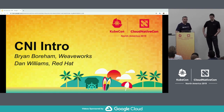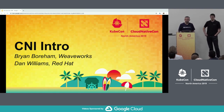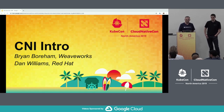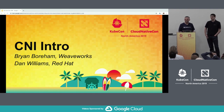I'm Dan Williams, and I work for a company called Red Hat. We are also pretty involved in upstream Kubernetes and CNI and a bunch of other container-related projects.